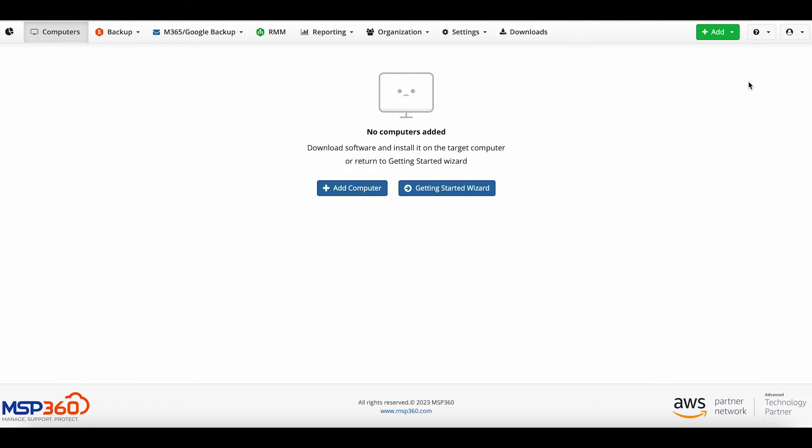If you have not used other MSP360 Managed products before, and this is your first login to the console after registration, then the first thing you will see in the console is an offer to add a computer or go through the Getting Started Wizard. Click on the Getting Started Wizard button.